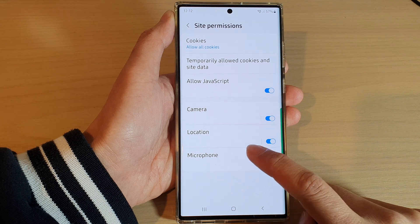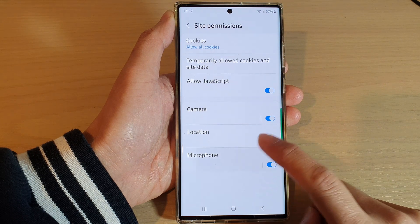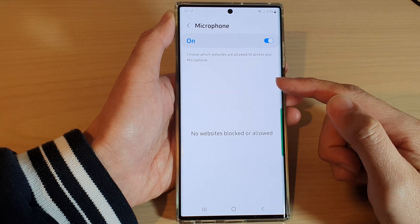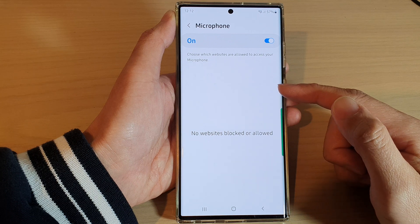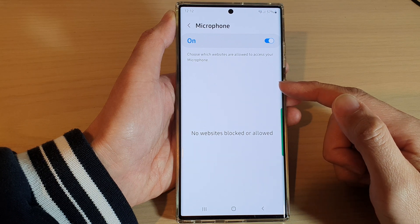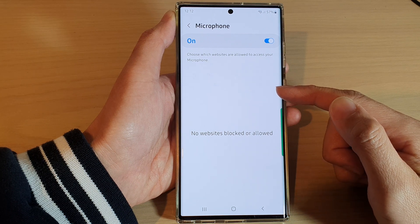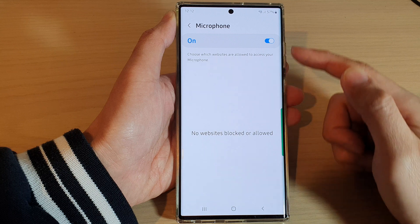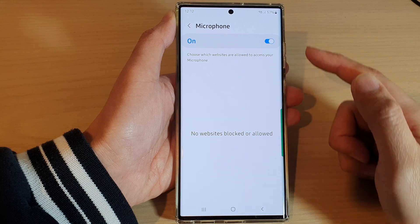Now, you can also tap on the left-hand side panel. In here, there may be a list of sites which you can individually allow or grant that particular site to use the microphone or not.